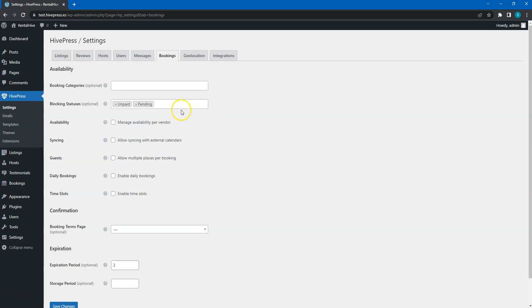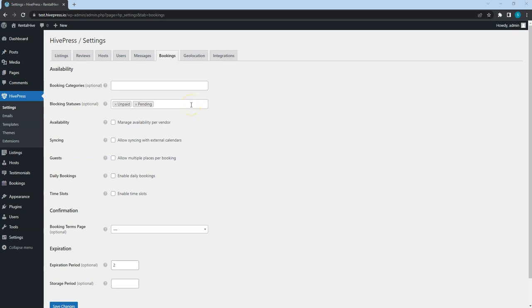Here, you can define which booking statuses will block dates in the calendar. For example, by default if a user books certain dates, those dates won't be available for other users to book, even if it's not paid yet. But if you remove unpaid from this field, then different users will be able to book the same listings for the same date, but the confirmation gets the user who pays first.